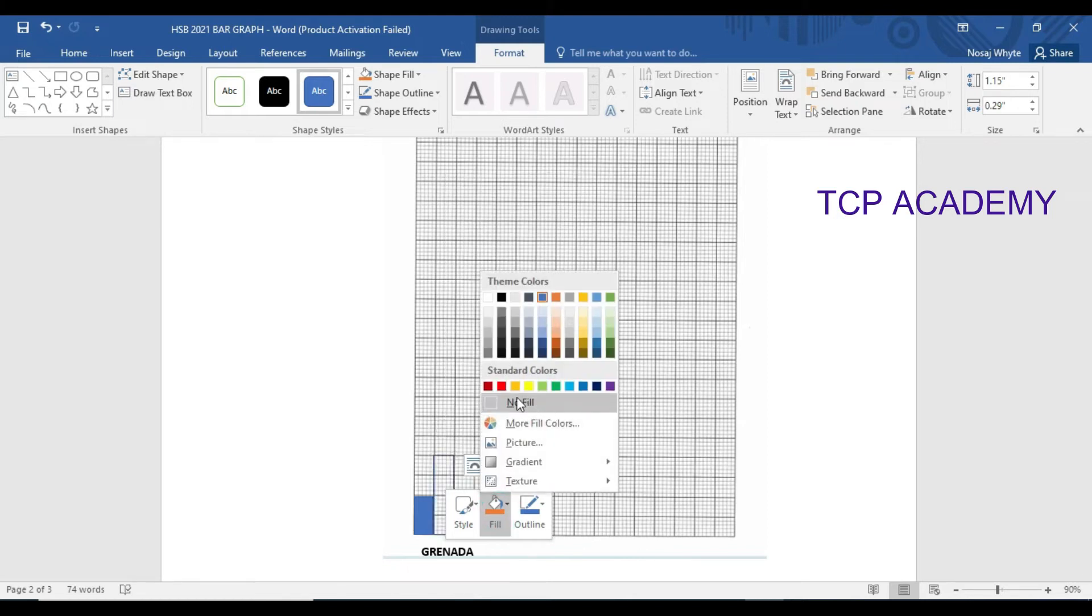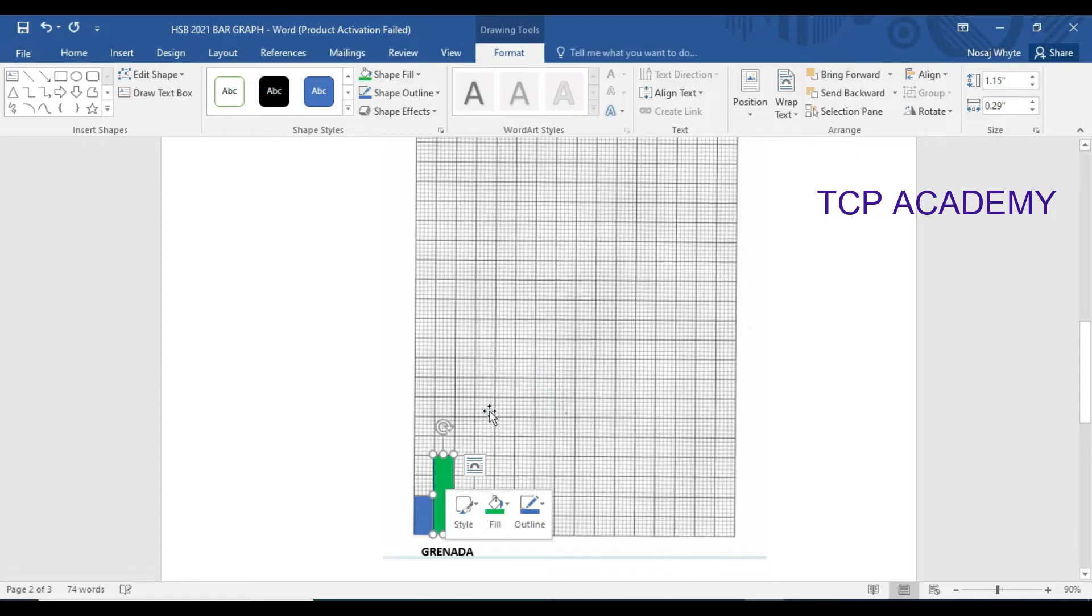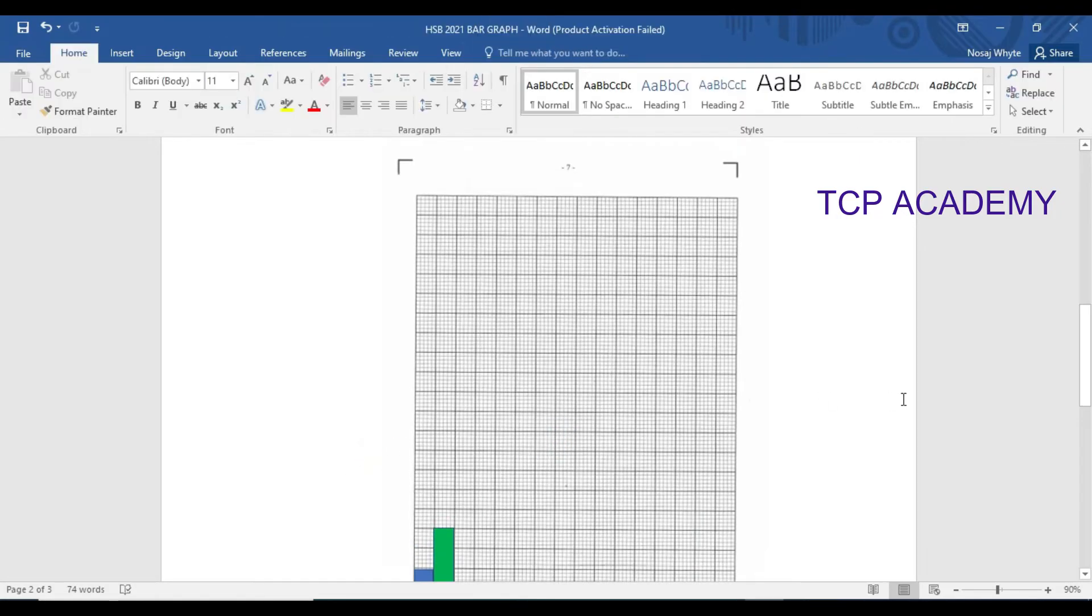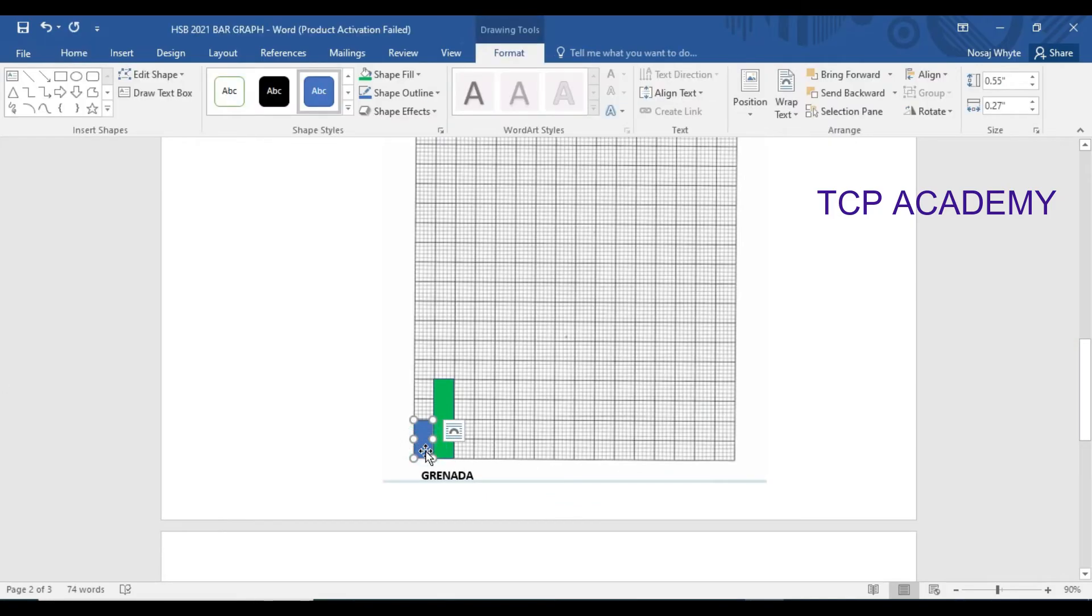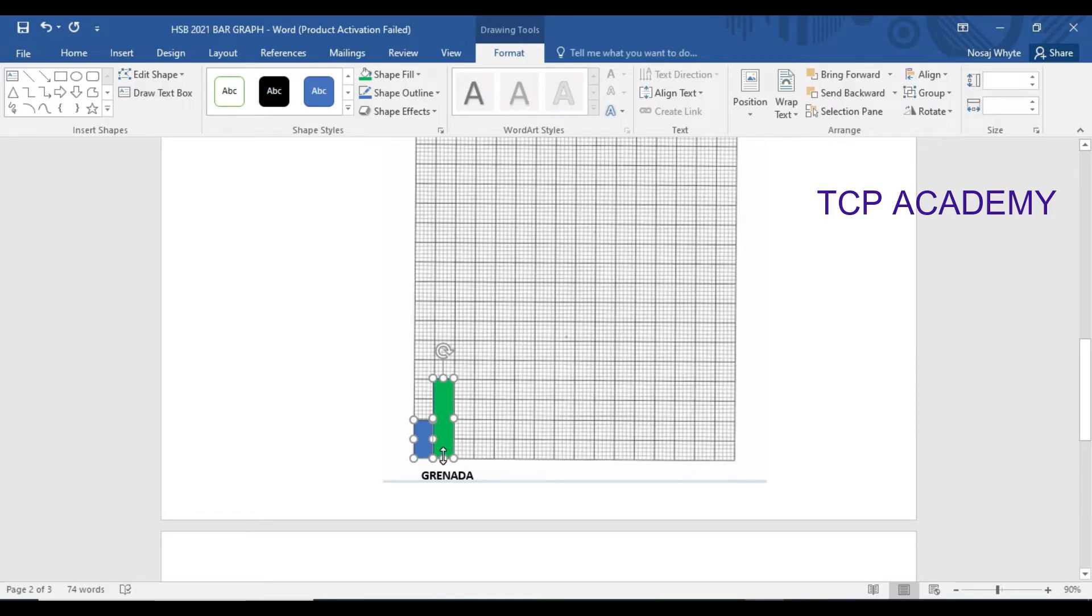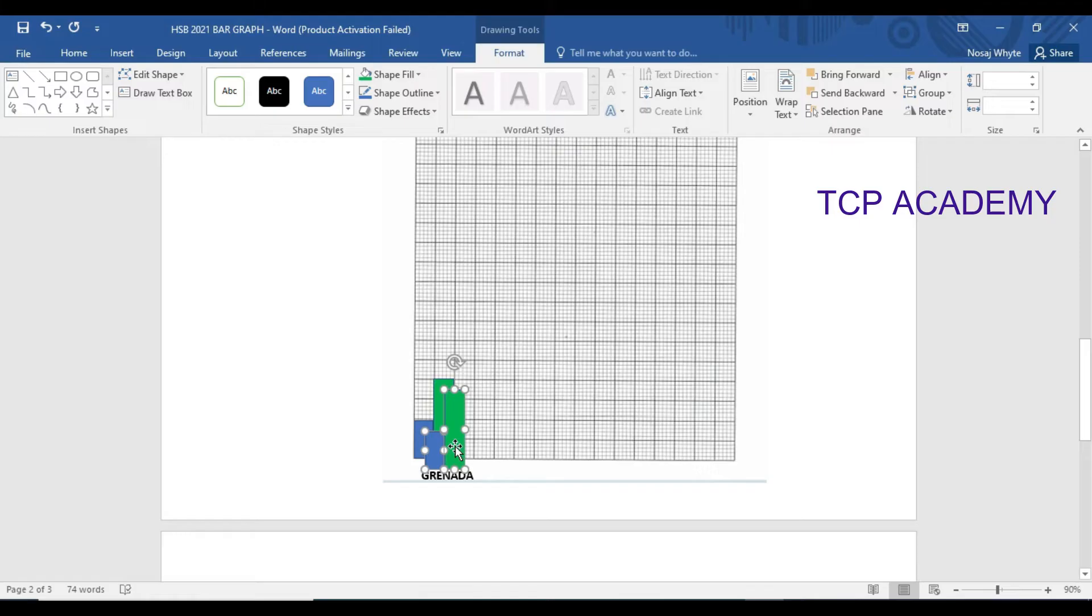I'm going to be changing the color there. So I'll fill it and I'll give it probably a green. So one there representing the student, one there representing the parent who attended. You could choose which one you want to use, I'm just giving you an idea as to how it should be done or how it can be done.